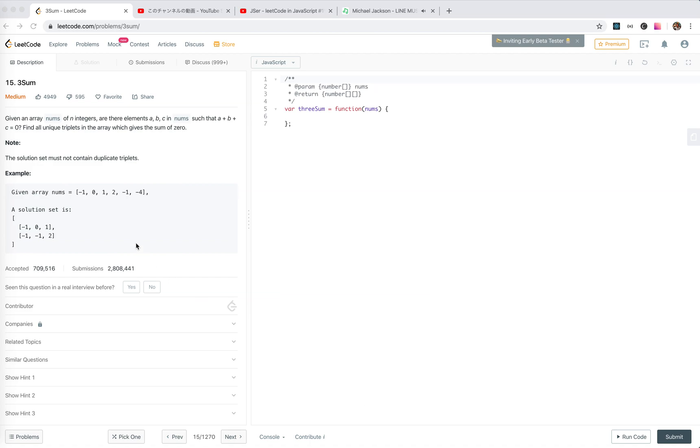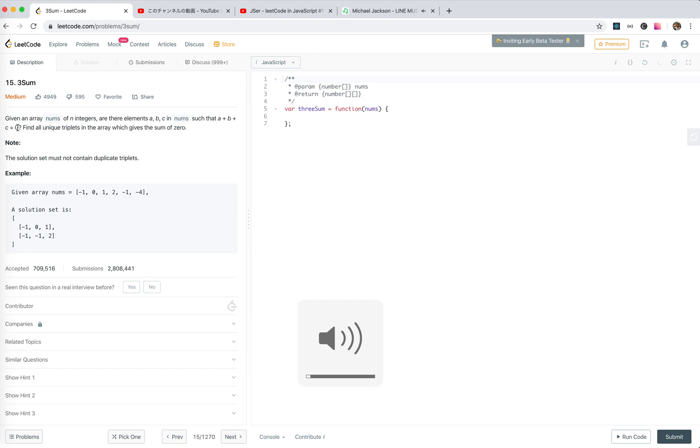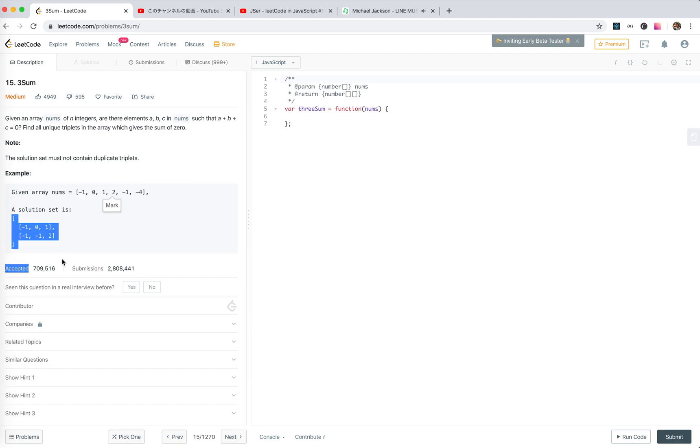3sum. Given an array of numbers, we need to find a plus b plus c, where the sum of them is 0. So find the unique triplets in the array which give sum to 0. For this one, the solution is these 3 sum up to 0.